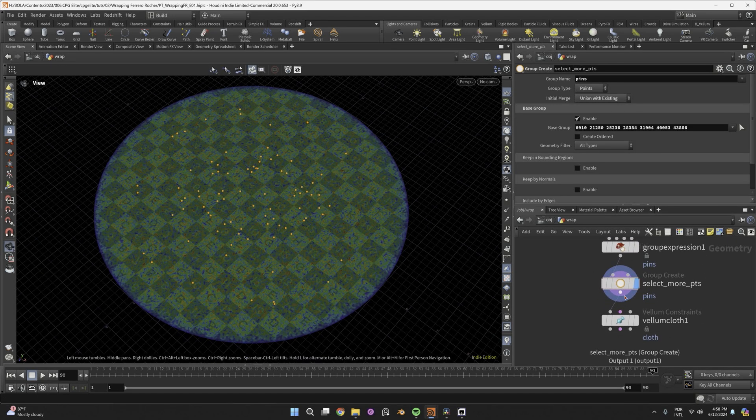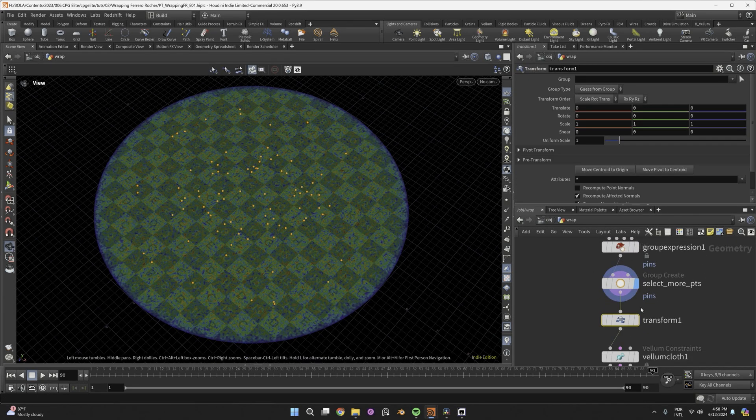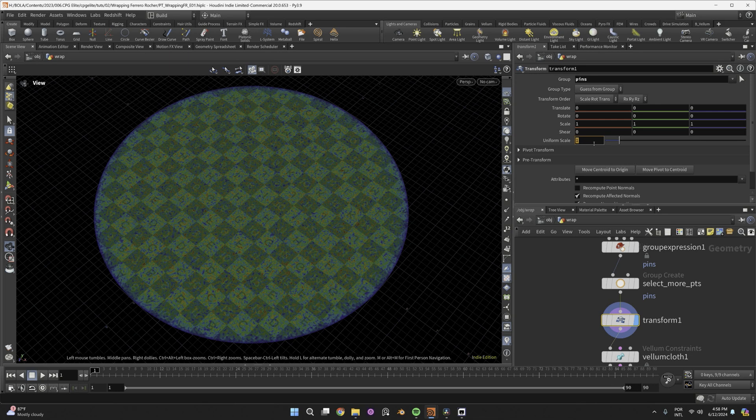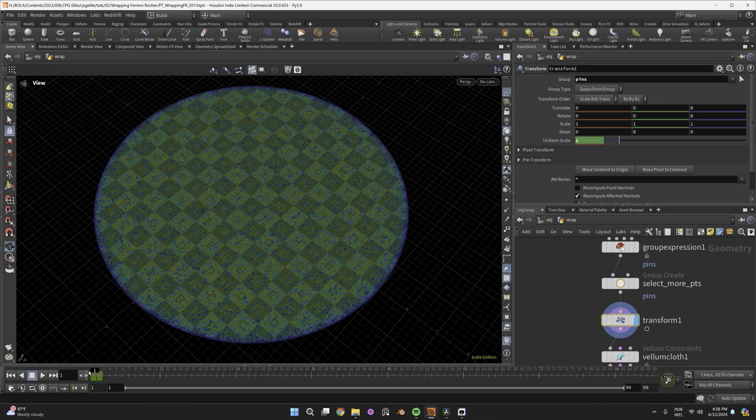Now, points selected, wire a transform node to affect Pins only, and animate its uniform scale from 1 to 0.75, from the first to the second frame.